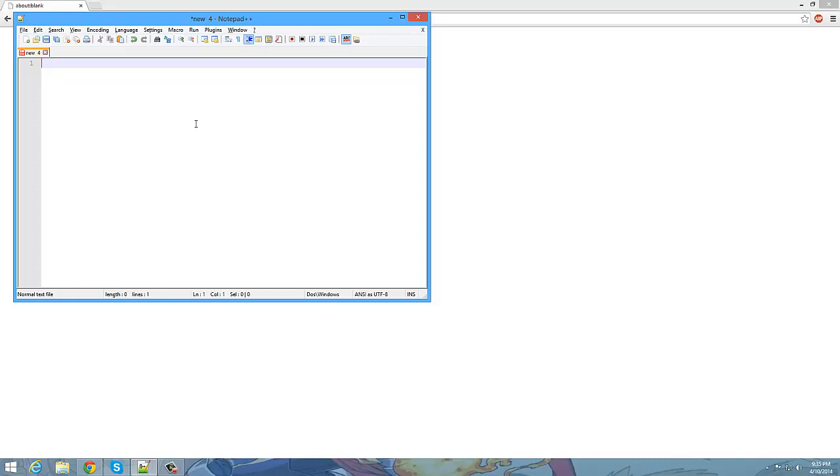Let me know in the comments what operating system you guys use. Alright, so we're gonna go ahead and get started. I'm going to be referring to these symbols as left arrow and right arrow. They are very important.